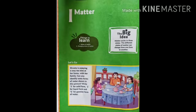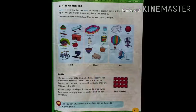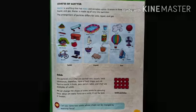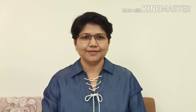Let us have a fast recap of what we learned today. Today we learned about what is matter, what is mass, and the three states of matter: solids, liquids and gases. Out of the three, today we have done solids. I know you enjoyed the session. We will meet again in the next session with more interesting things.